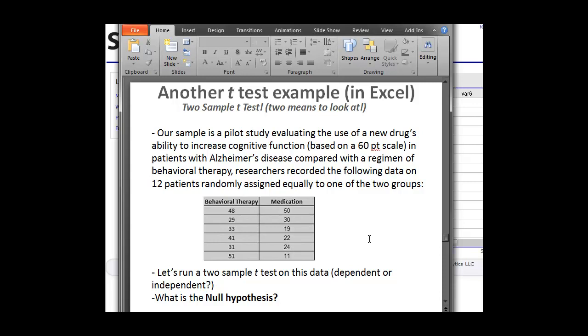Our null hypothesis here is going to be one of nothing or null. And the null here should be that the scores between the two groups should be equal. There should be no difference or a null result between the two. So we're going to go ahead and test that hypothesis.